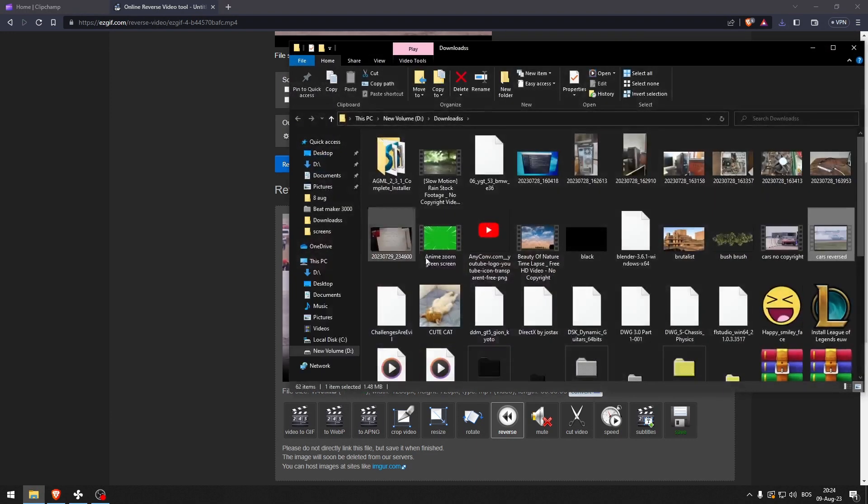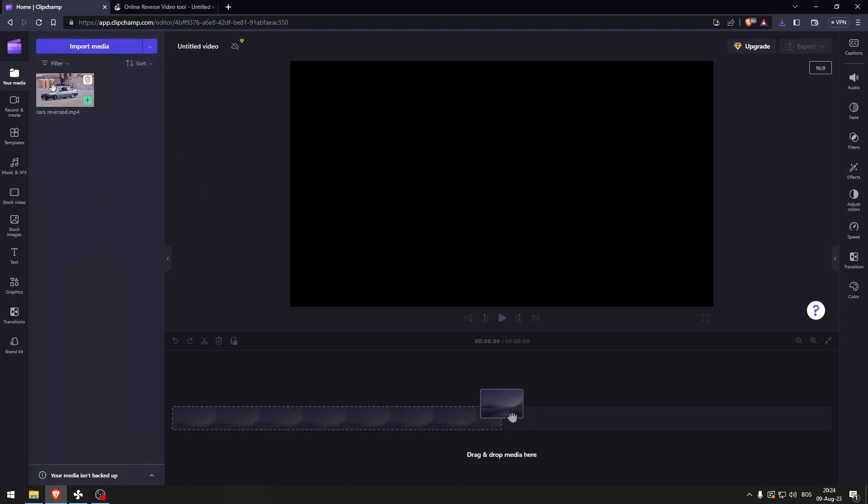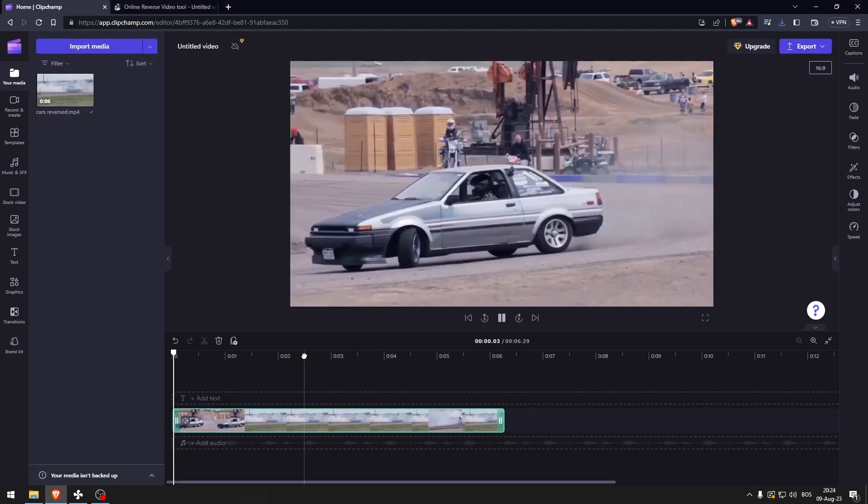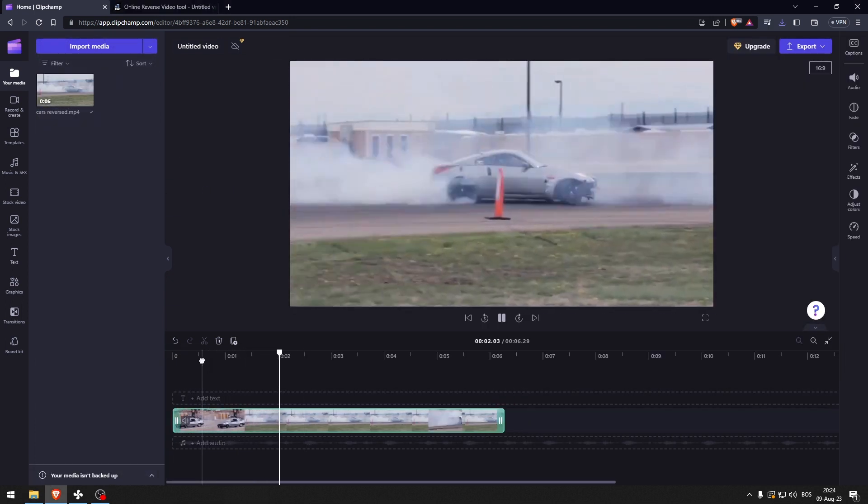You can open this up, just drag this like that, and there you go, there's the reversed video.